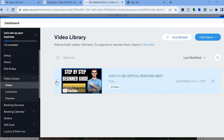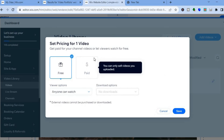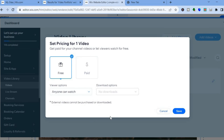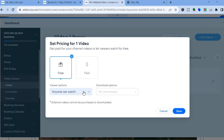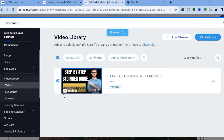You can see the video right here. Tap on it and you'll see 'Set Pricing' — tap on that. From there you can select whether it is paid or free. Tap on 'Paid,' and note that you can only sell videos you uploaded directly. You'll be able to select viewer options, the download option, and set your price. Once done, tap on 'Save.'